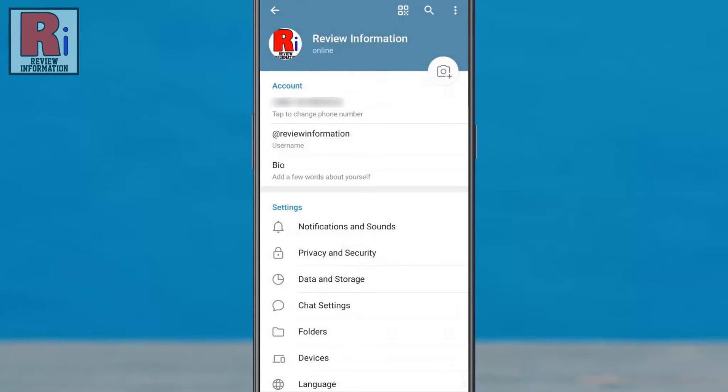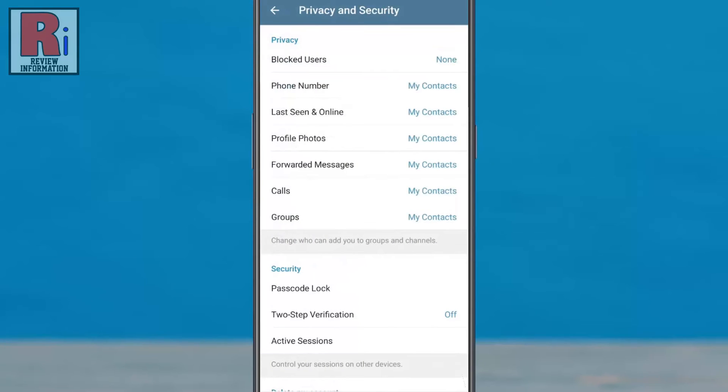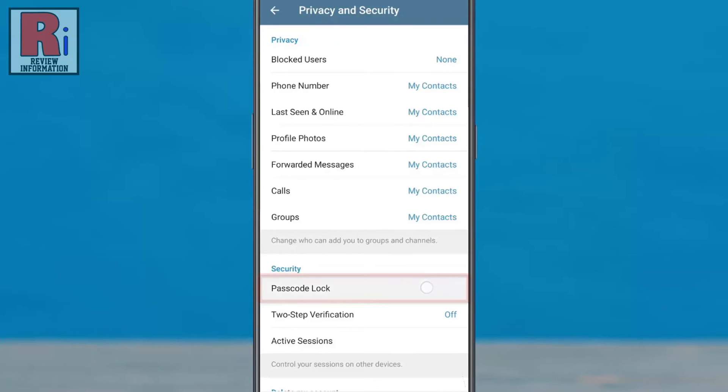Then go to privacy and security. Under the security section you will find passcode lock. Tap on it.